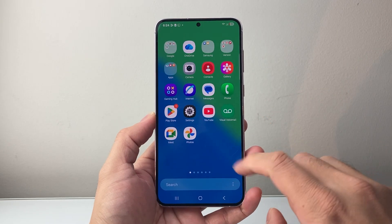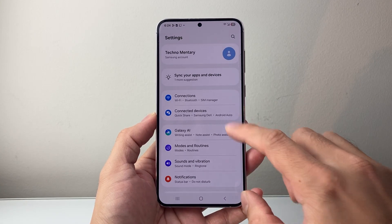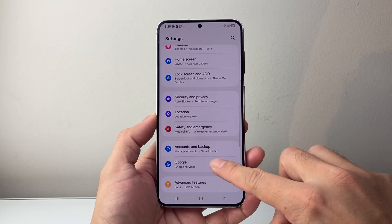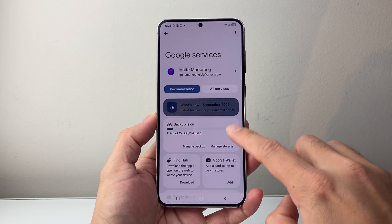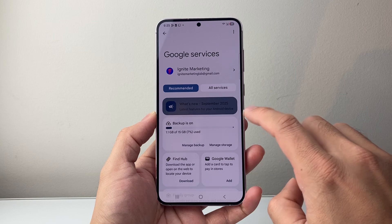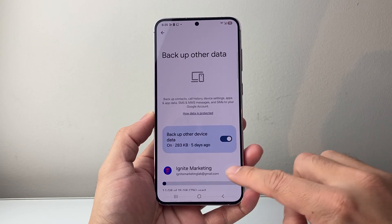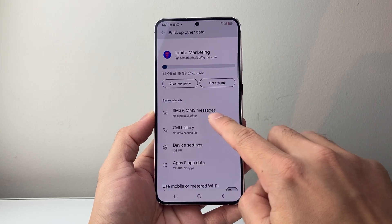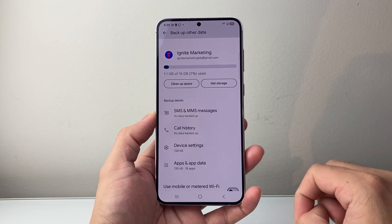Another way you can also see deleted messages is if you have a backup. Depending on when you backed up your phone, you can go to your settings and go to the Google services section, then check the backup there. We can see that backup is turned on. You can go ahead and manage backup and then other device data, and you'll see things like MMS and SMS messages. If you have a backup, you can tap on it to restore from that backup.